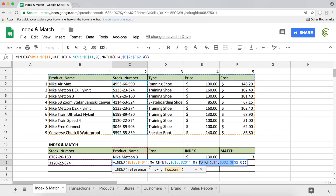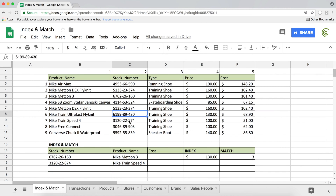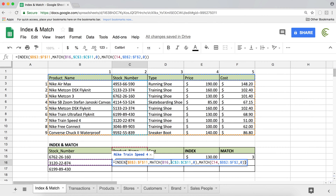What's nice about this is that we can reuse this formula in many different columns without really changing it, if we do our locking right. If I want to use the same formula in this second row as well — let's say we have another stock number here — I want to be able to just drag this down and have it work for that one too. So I'm going to go back and do some mixed cell reference locking.